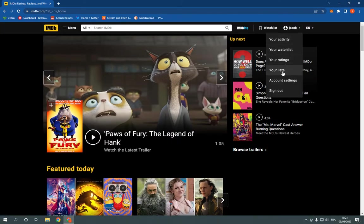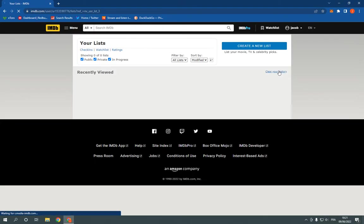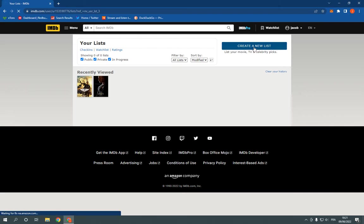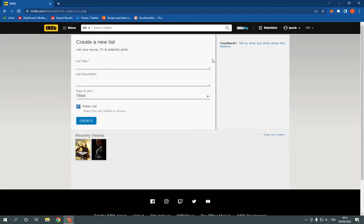Click on your lists. And here on this page as you can see, you will be able to create a new list. Just click right here and here you go. Add the list title.